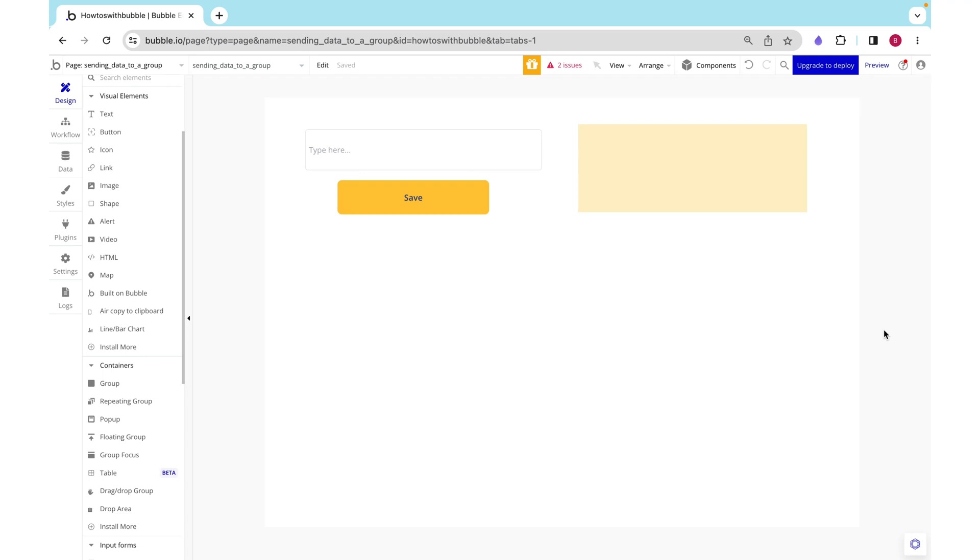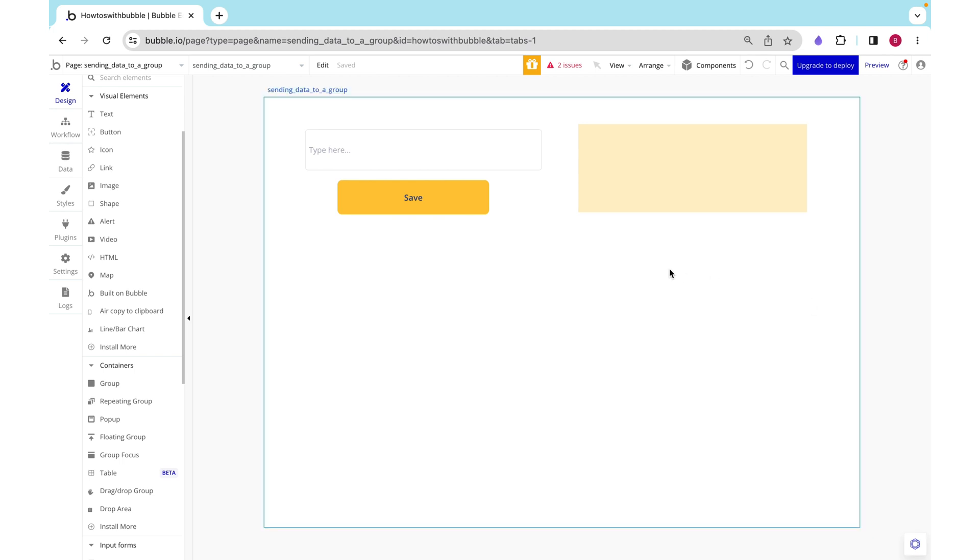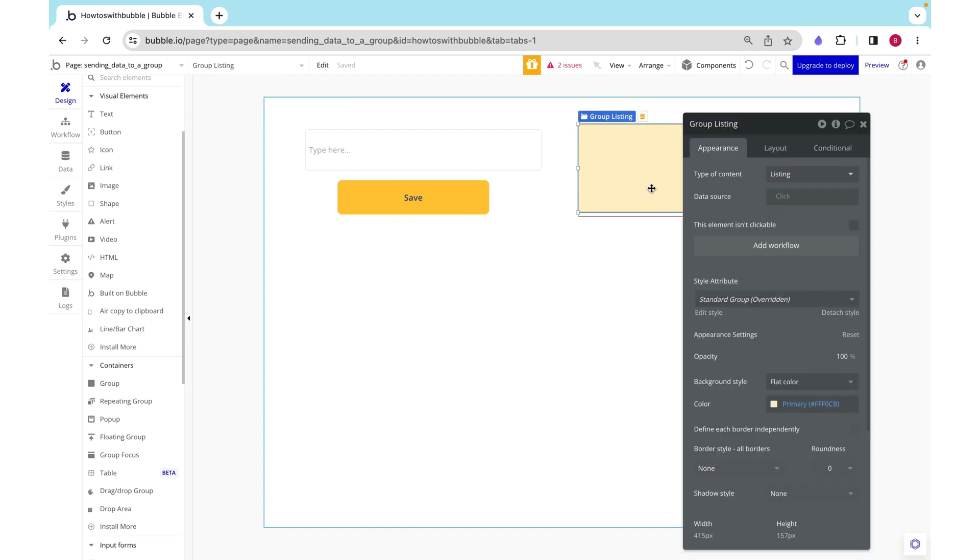So I lied a bit. In the previous video, I said that in this video we would work on editing data from the database, but in order to do that we need to understand displaying data in groups.